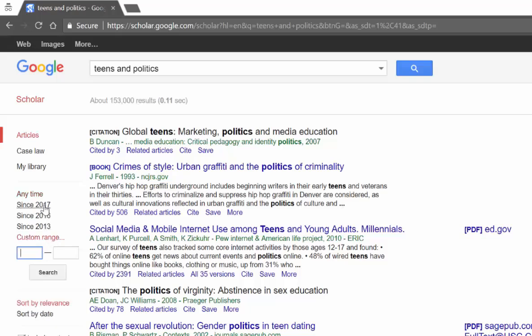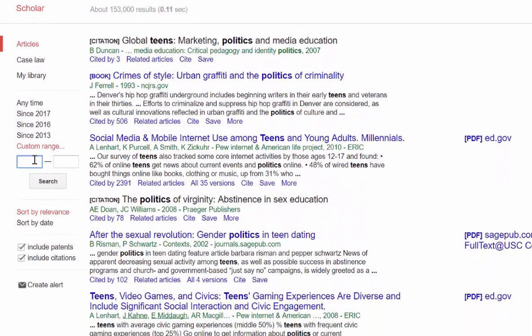You can actually look for articles from 2017, 2016, since 2013. I could actually put in from 2010 to 2018 if I wanted to look in the last 8 years.